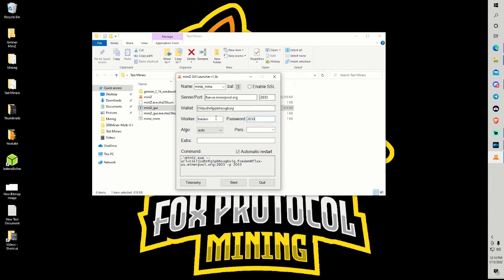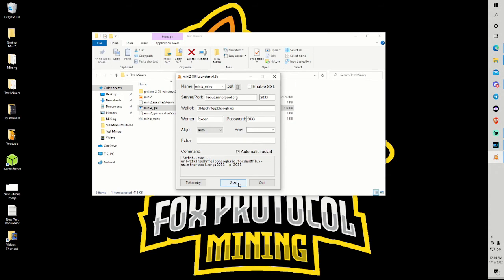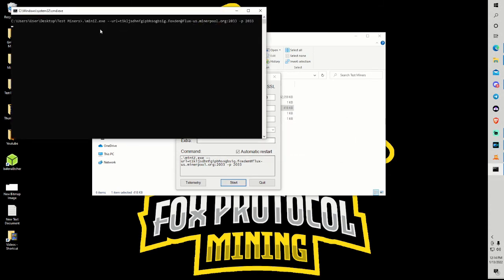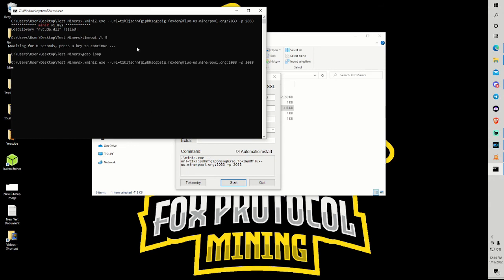Once you guys have this configured make sure that this box is unchecked because this pool does not support SSL. You're just going to hit the start button and it's going to pop up. Now I don't have a GPU configured on this computer so it is not going to load properly. However if you did have a GPU you would start mining here.